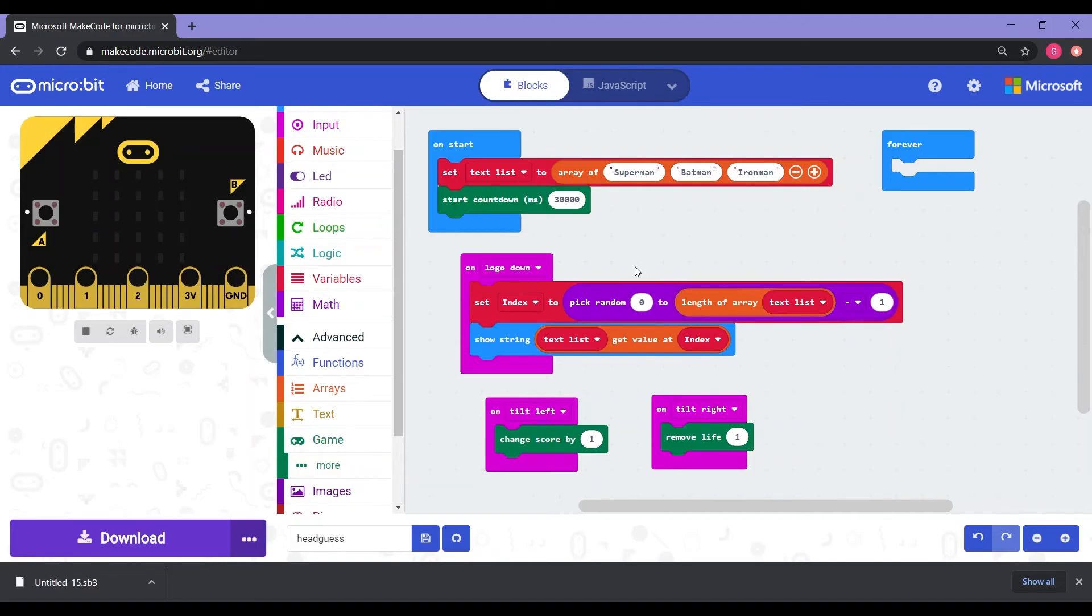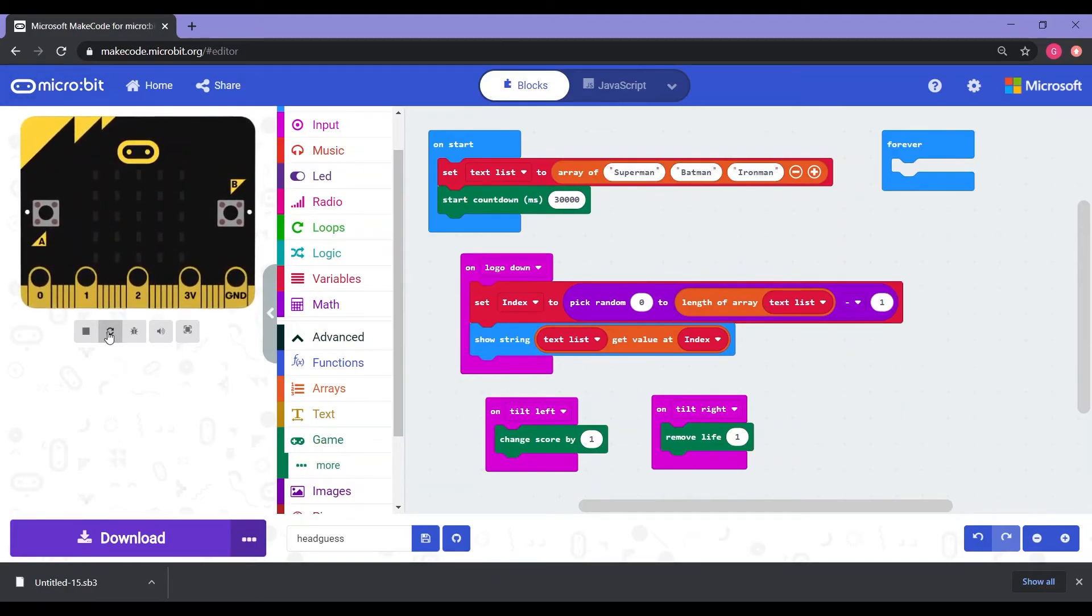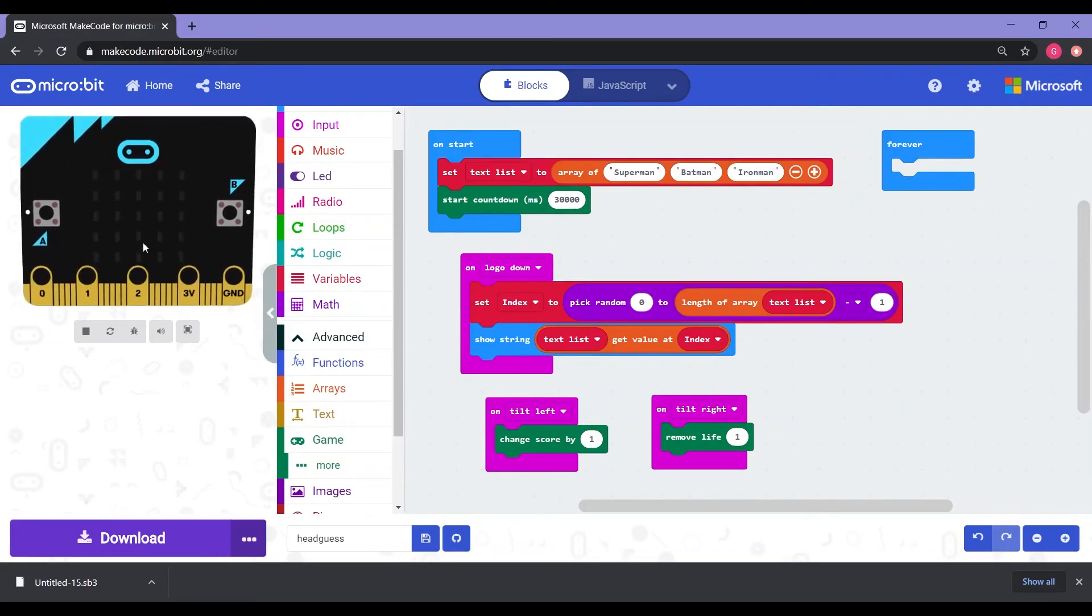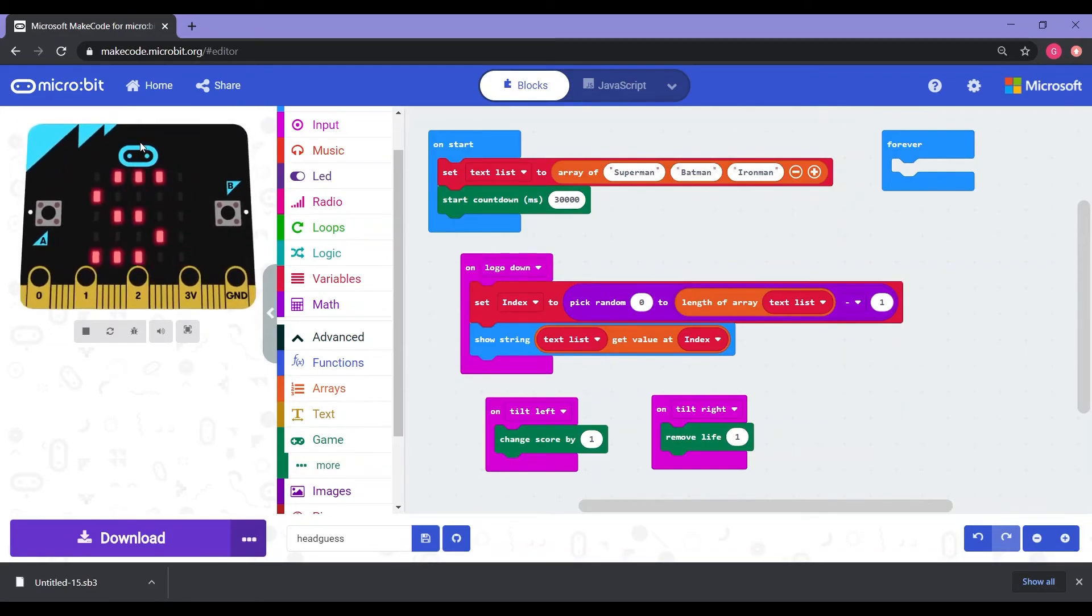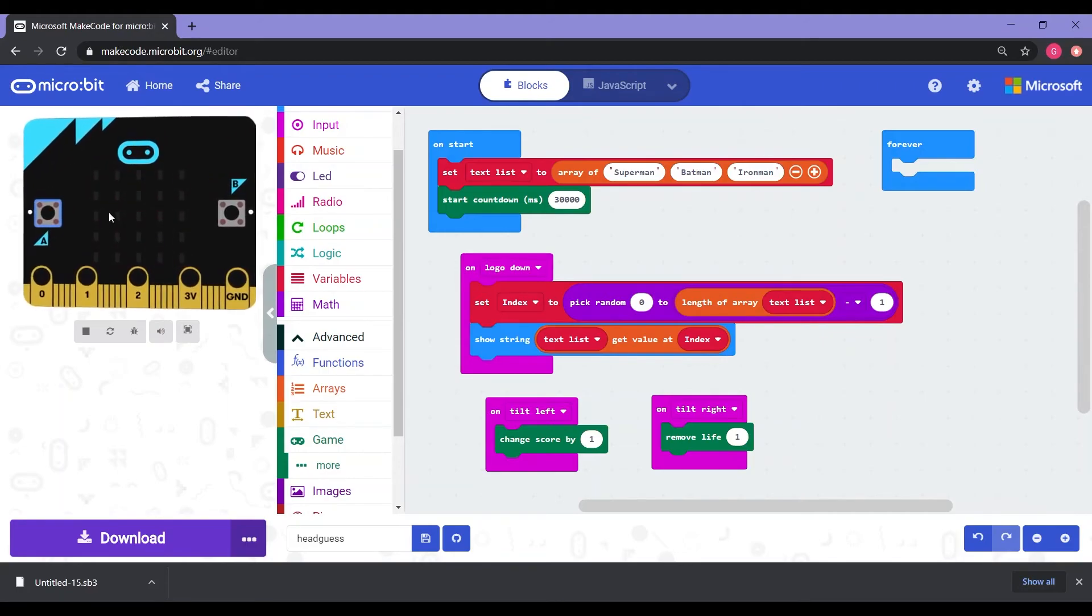Now that we have that complete, we are all finished coding. So let's test out our micro bit and make sure that it's working. So I'm going to go over here to the virtual micro bit and hit refresh. Get my mouse on the virtual micro bit. I'm going to lean up. Okay. So Superman. Okay. So it says yes. Good to go.